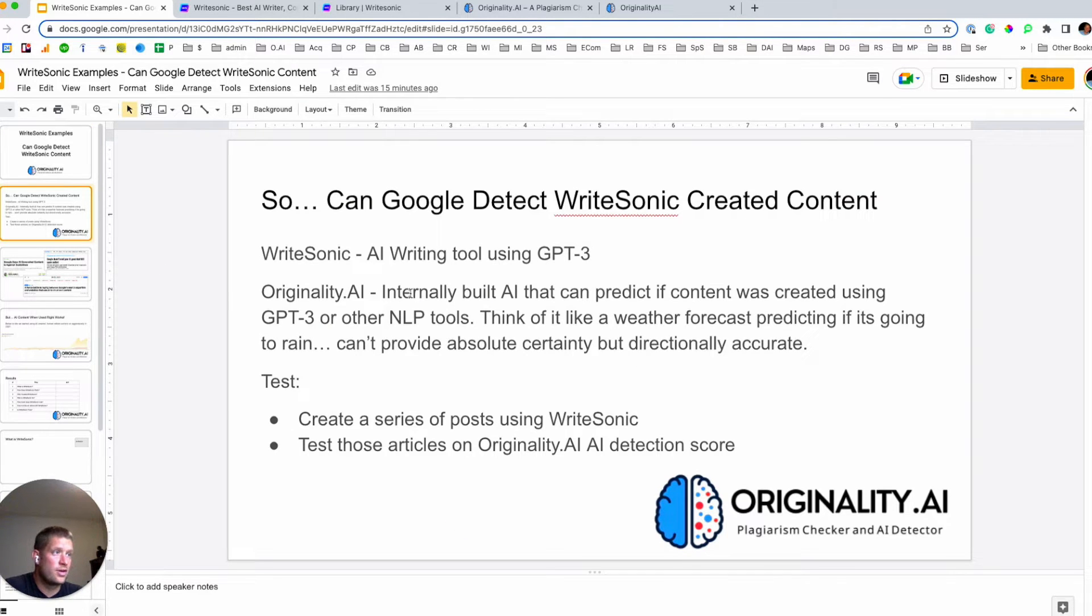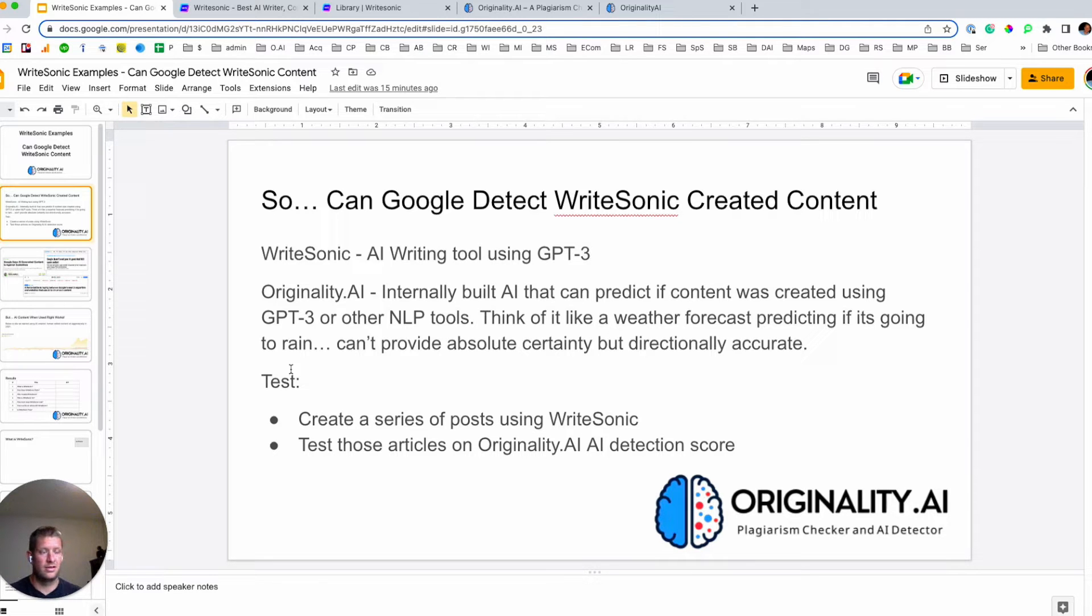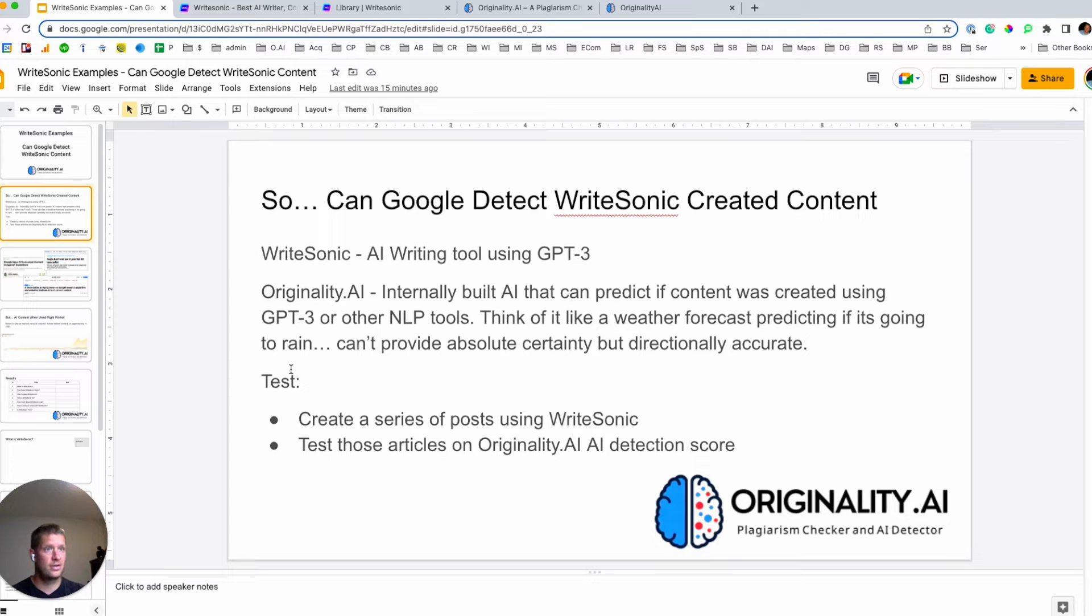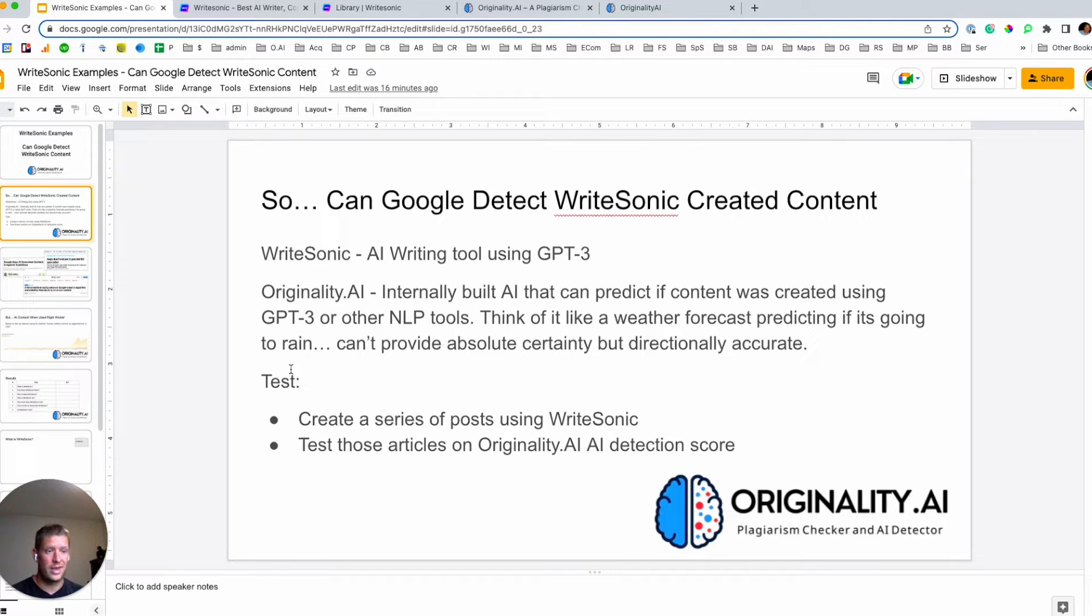So WriteSonic is an AI writing tool that uses GPT-3. We talked about Originality.ai and we're going to work through a series of steps here to get content created by WriteSonic live and then go and check it to see if the AI at Originality.ai is able to predict it. So why do we care?